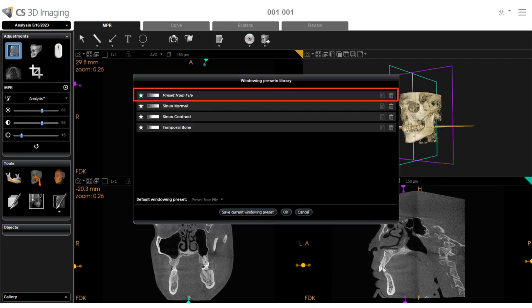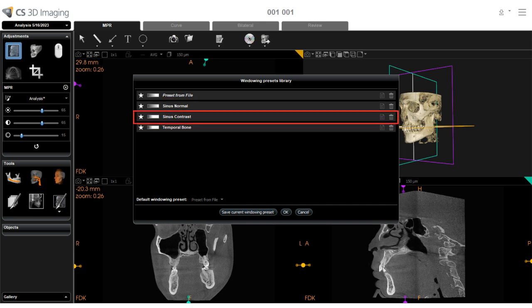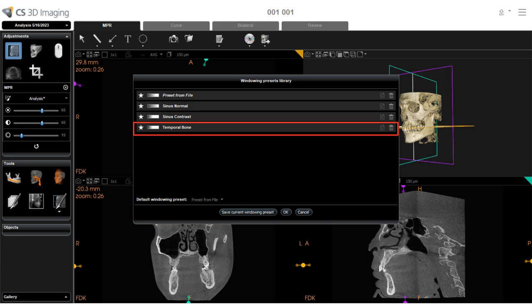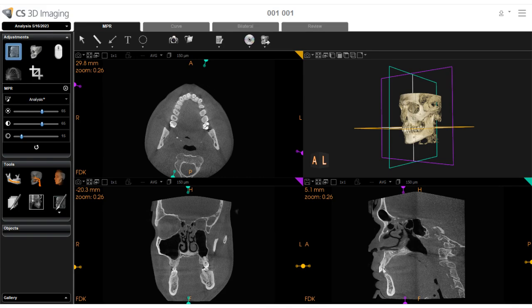Preset from File is the default preset and displays the native settings in the original image file. Sinus Normal displays an optimized view of sinus areas. Sinus Contrast displays the sinus area in high contrast relief. And lastly, Temporal Bone displays an optimized view of the temporal bone. If you have made your own adjustments with the sliders, you can create a customized preset by selecting Save Current Windowing preset. Selecting the star next to a preset makes it a favorite and adds it to the drop-down menu for quick access. To return the images to their original state, simply click the Reset button.